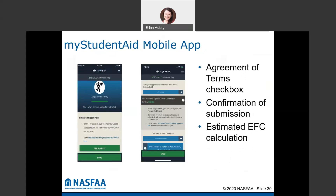At the end of the application, you'll agree to those terms, and it will give you a confirmation of submission. It will also show you right away what your expected family contribution is estimated to be. This number could change depending on whether everything you entered was correct or if you're selected for verification, but it gives you a good idea of what your EFC is.